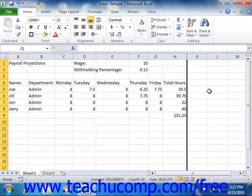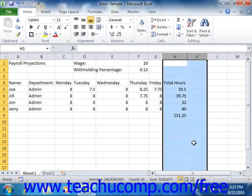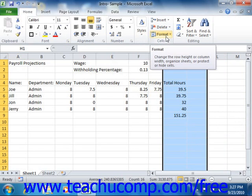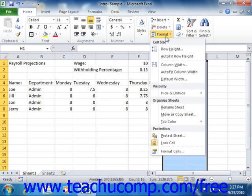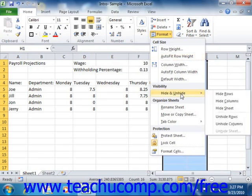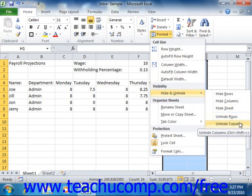To unhide the hidden columns or rows, select the adjacent columns or rows of the hidden columns. The selection that you make must completely enclose the hidden columns or the hidden rows. Once you've made the appropriate selection, click the Format button that appears in the Cells group on the Home tab in the ribbon. From the drop-down menu that displays, roll down to the Hide and Unhide command. Finally, click either the Unhide Rows or Unhide Columns command from the side menu that appears.